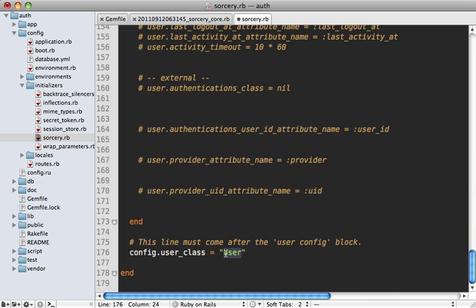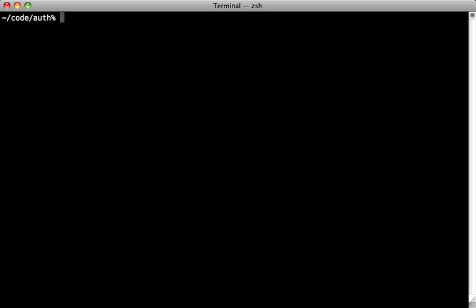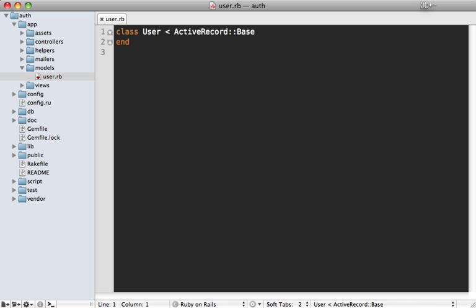We want to change this to email because we are using that instead of the username field. And there are many other options here. Notice at the bottom here it says our user class is user. Now we don't have a user model yet, so let's create one. So let's generate a model here called user and just tell it to skip the migration because Sorcery already handled that for us.